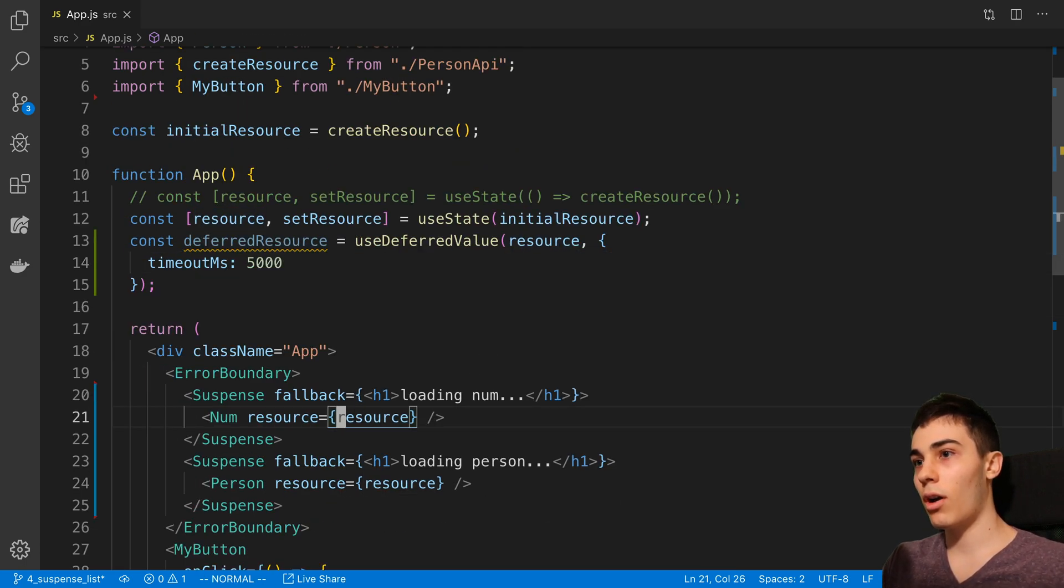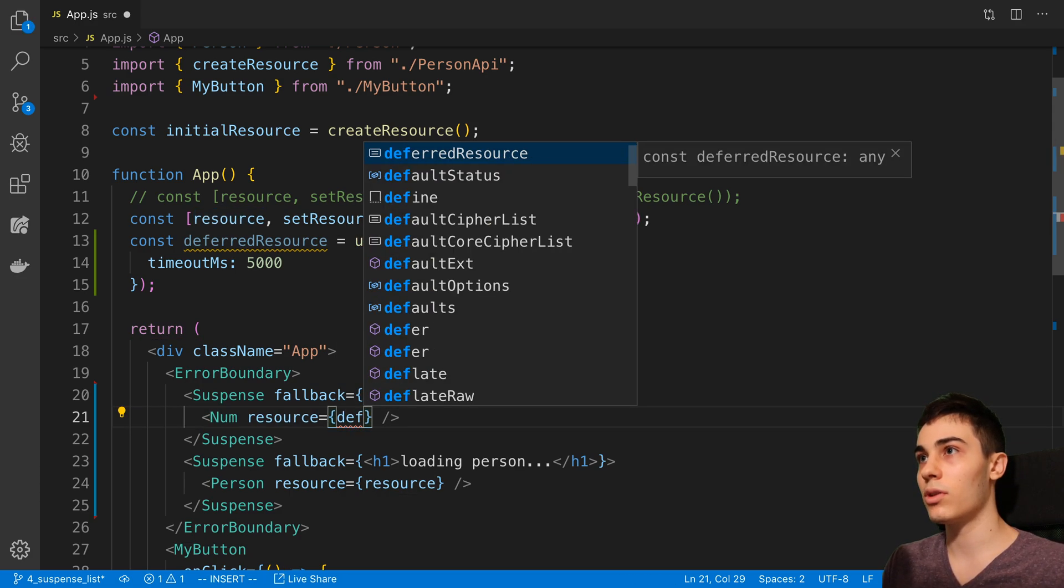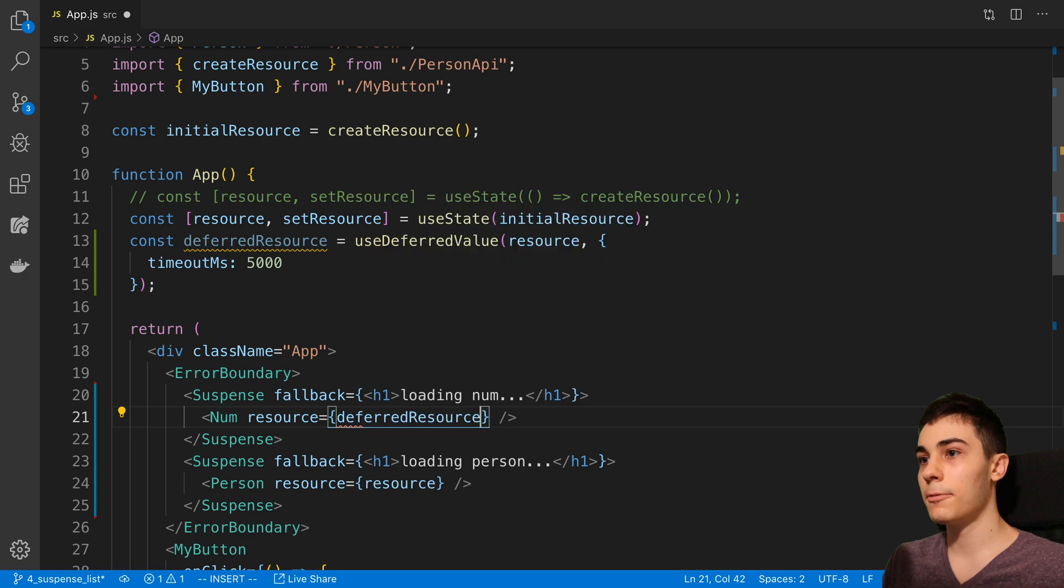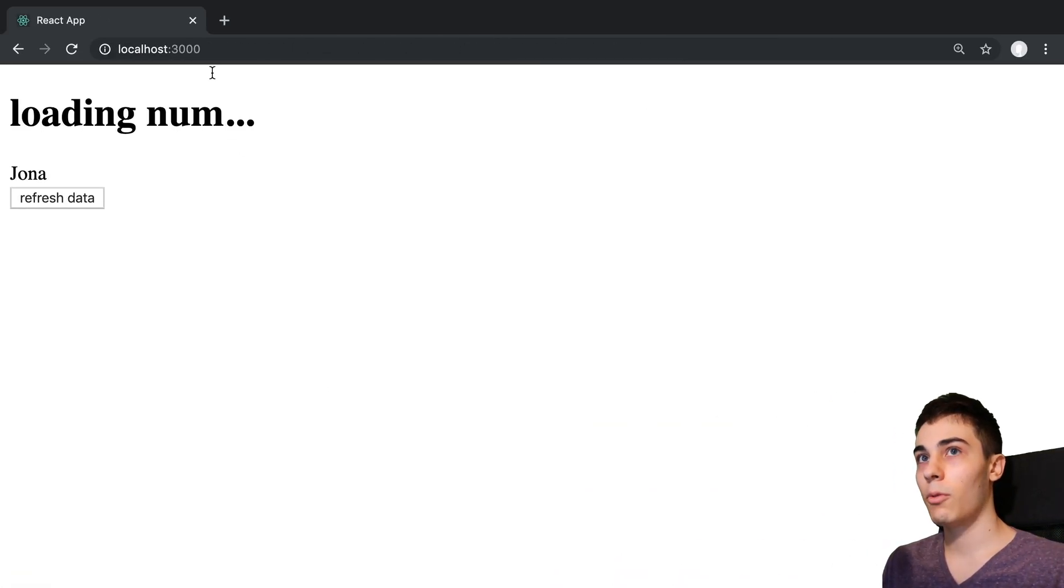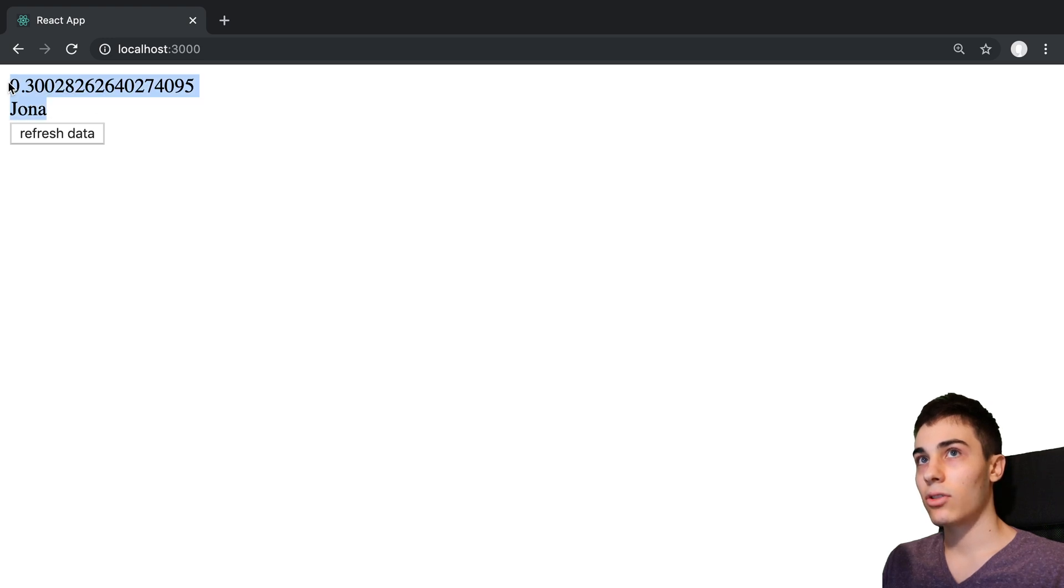Our number is the thing that is loading slowly, so that is where I'm going to pass in the deferredResource. I'll give that a save.